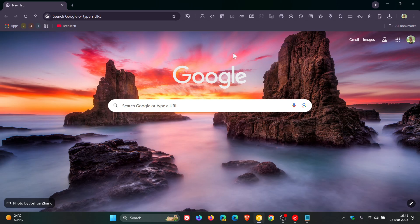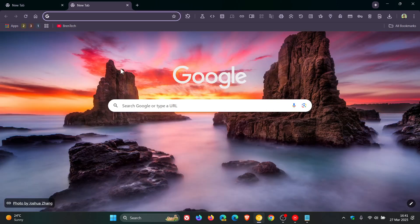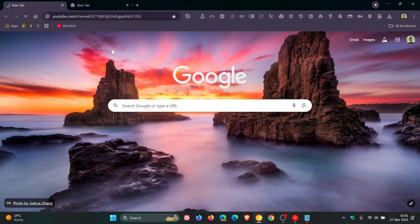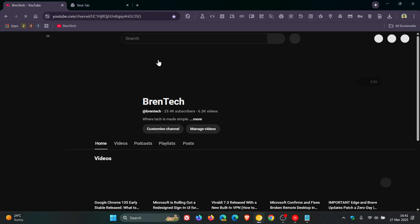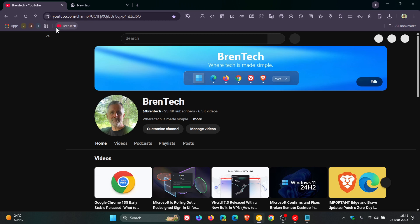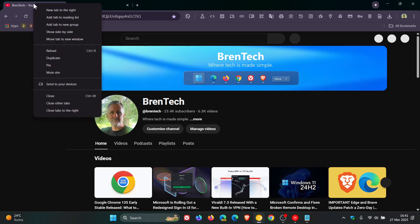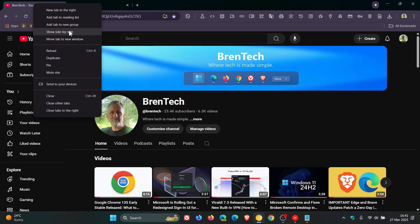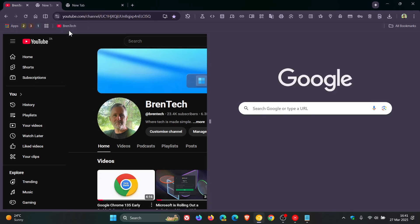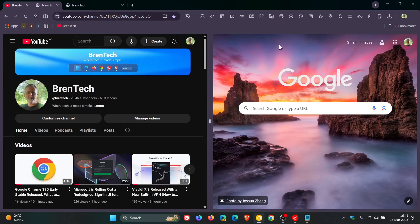Now, if we open up two tabs and I just head to a website, you will see if I right click on a tab, it says show side by side. So they're calling this feature side by side, not split screen. So if we click on that,